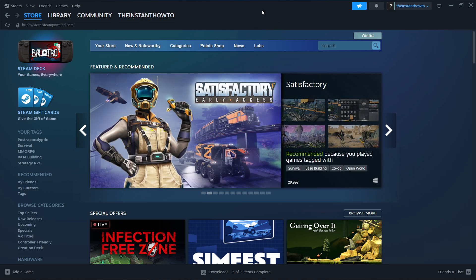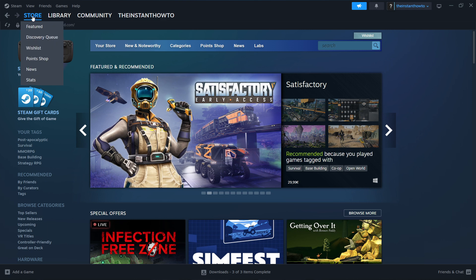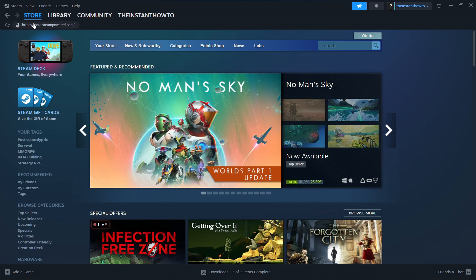Once you've done that, you'll have to log in, and you should see the exact same page I'm at right now. If you're not seeing it, you want to click Store up here and click on Featured. And that's it.